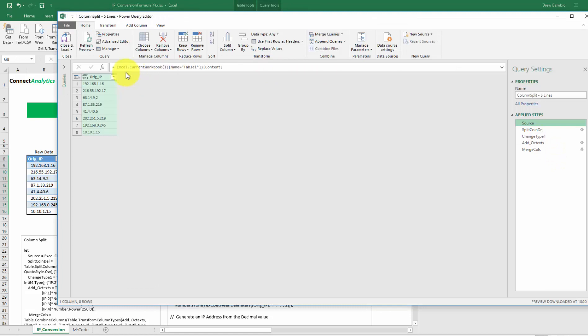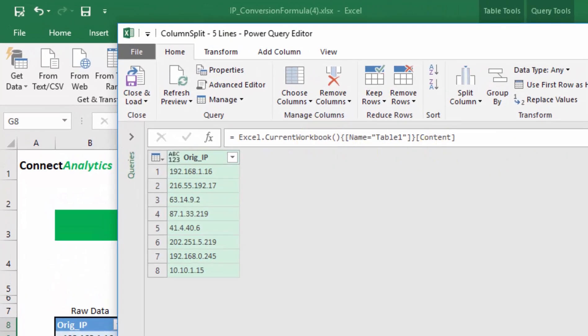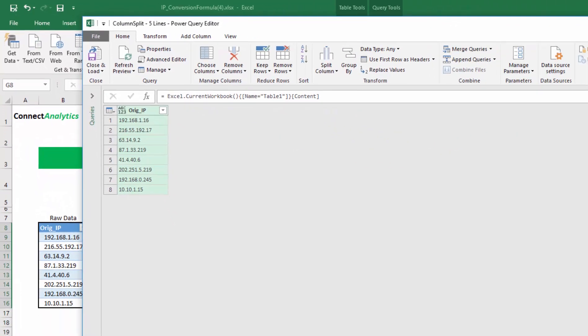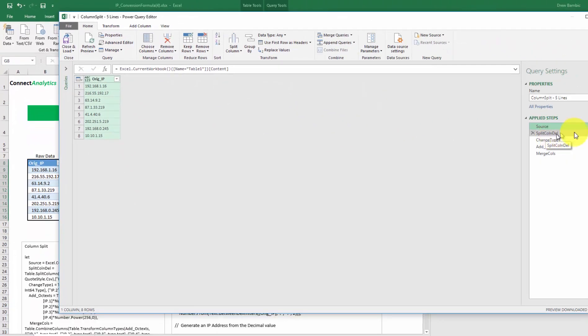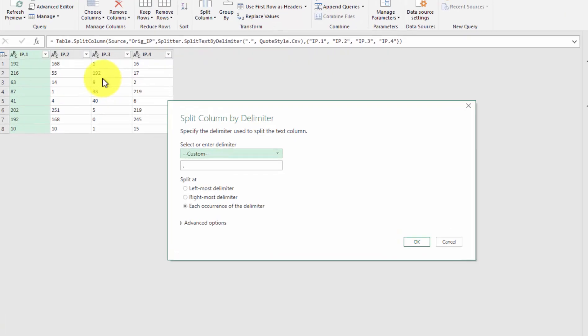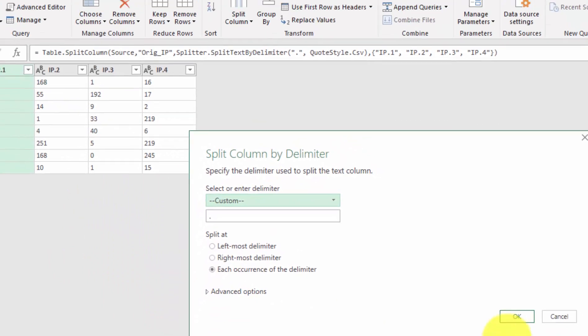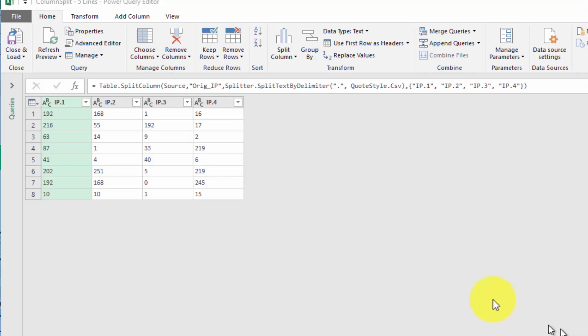You can see here the source statement is simply a lookup to the range in the Excel file, which is a pretty standard Excel current workbook, etc. The easy way, of course, that everyone is familiar with, was simply split. We do a column split on the decimals. You can see here column split by delimiter. It's a period, each occurrence, and that happens in one motion, easy to do.